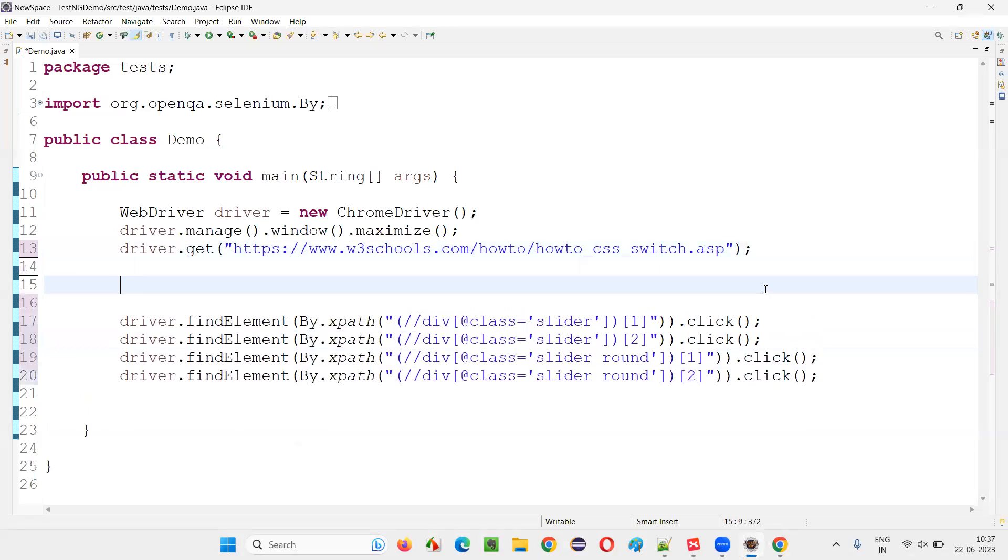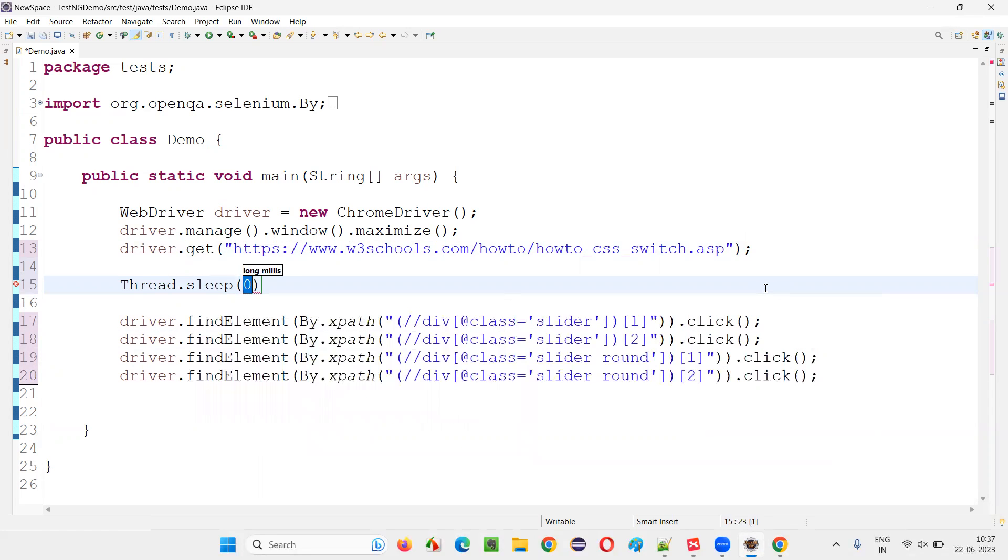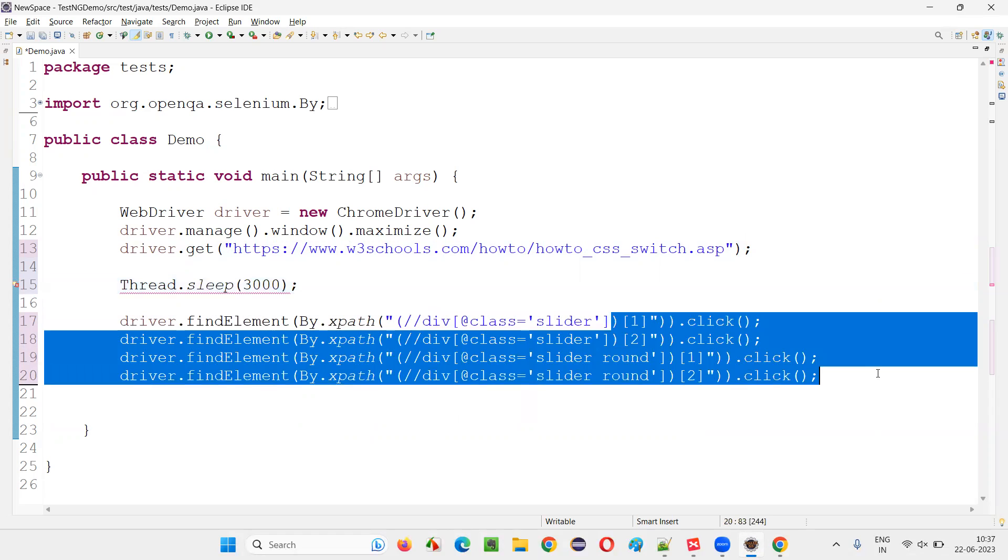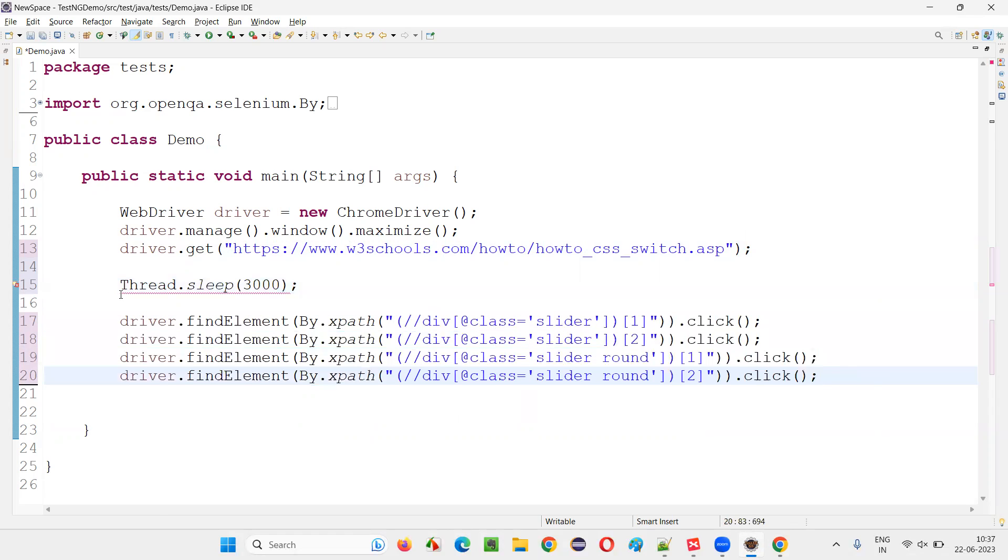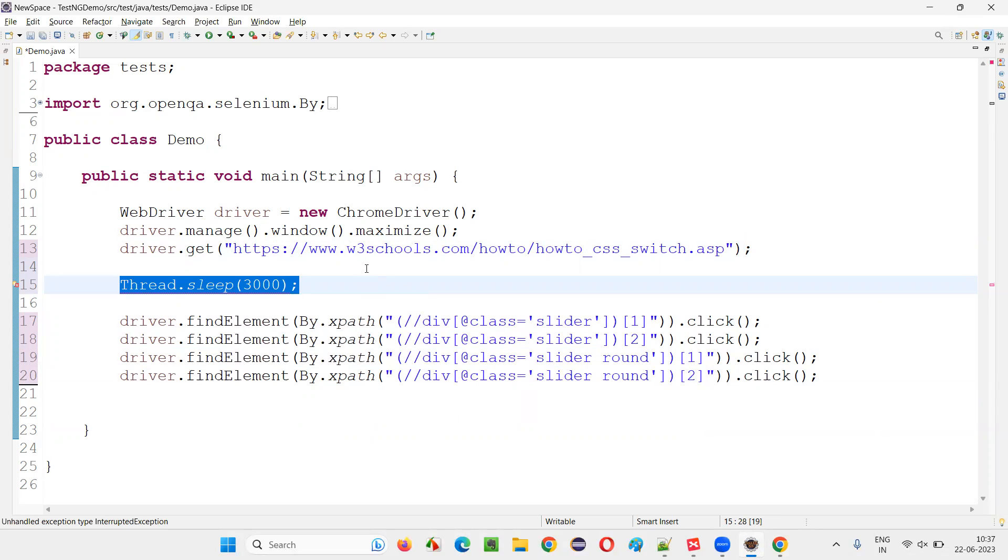Just for demo purpose, before changing these options, turning them on and off, I'll just give some demo time. Just some sleep time, like three seconds, so that we can see that happening, that these options are getting selected. I mean, enabled and turned on and turned off.